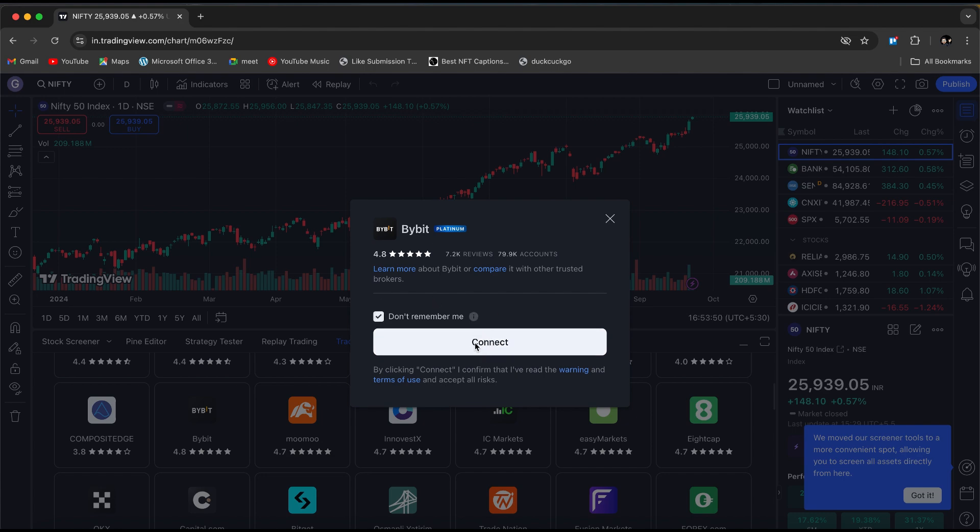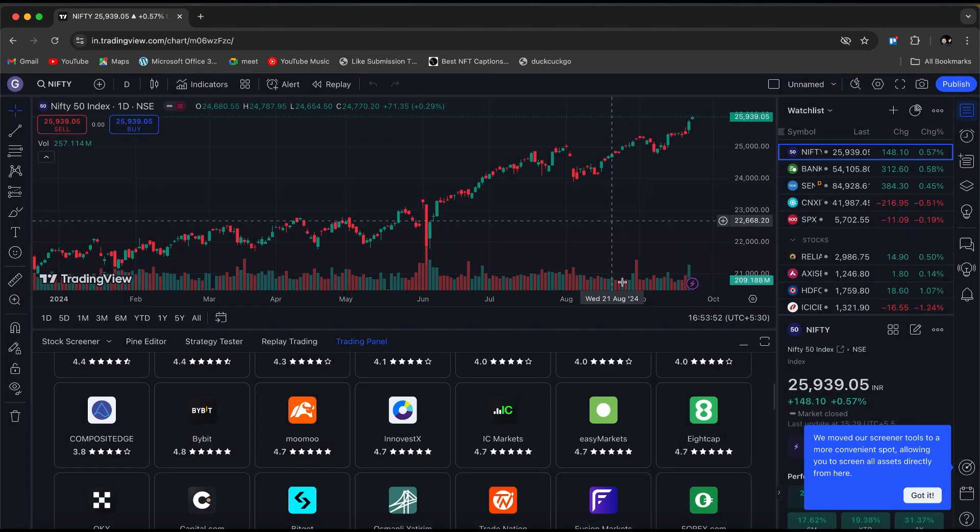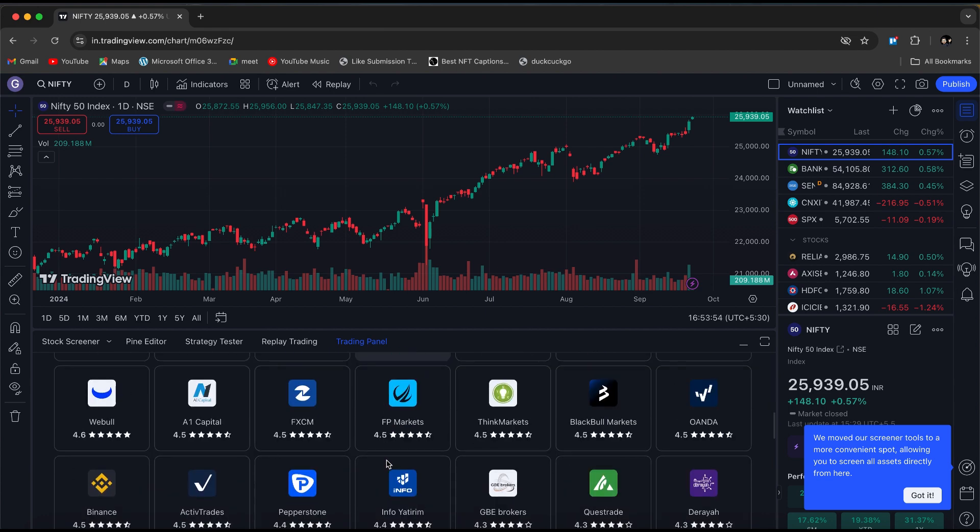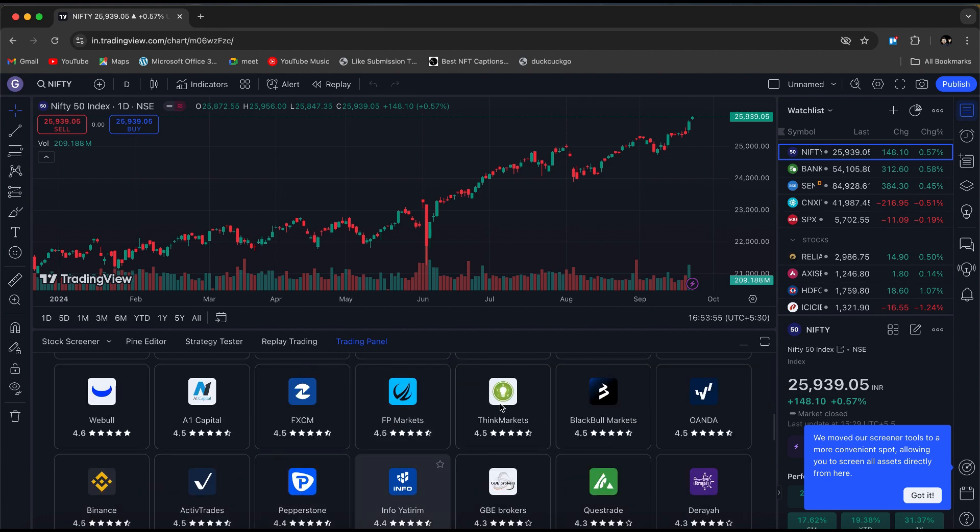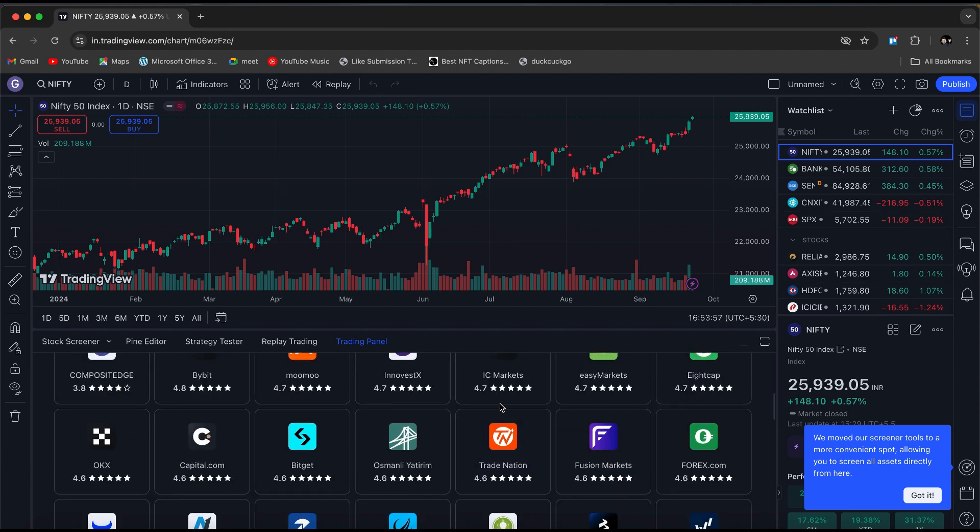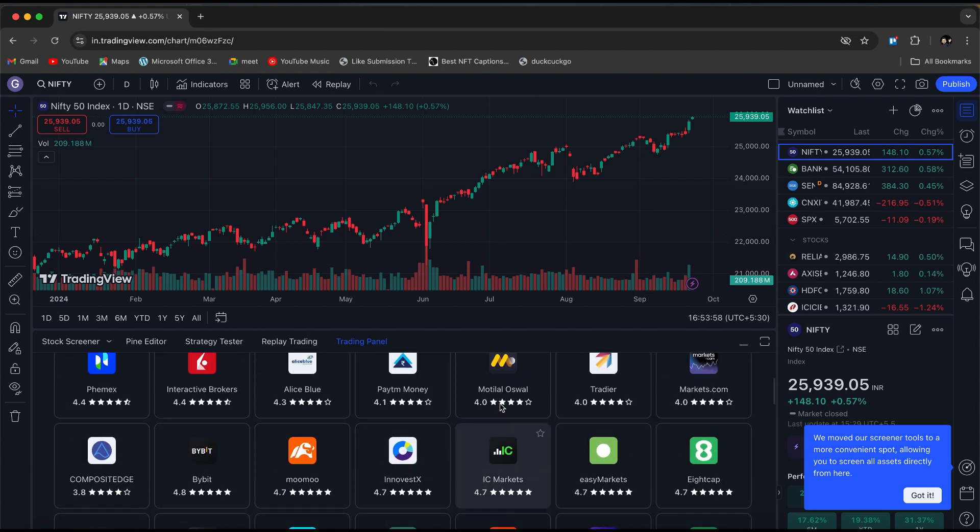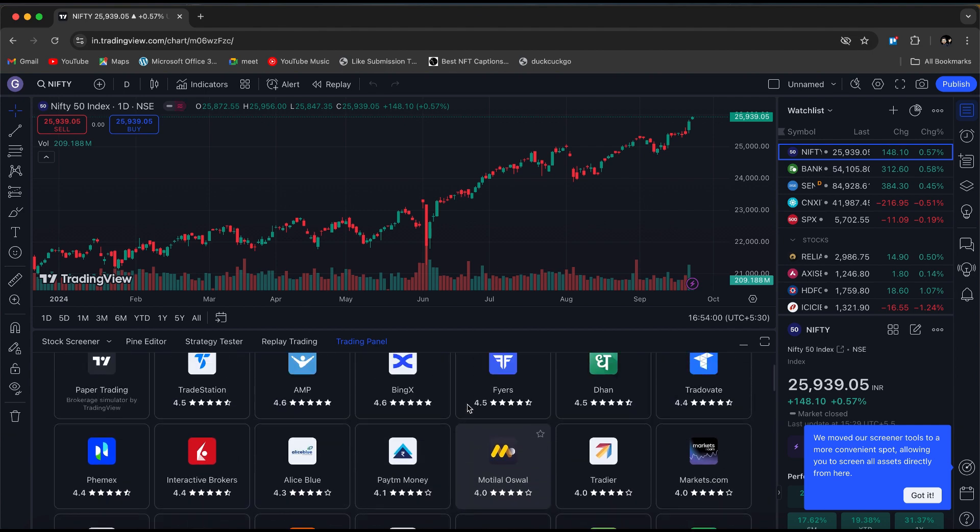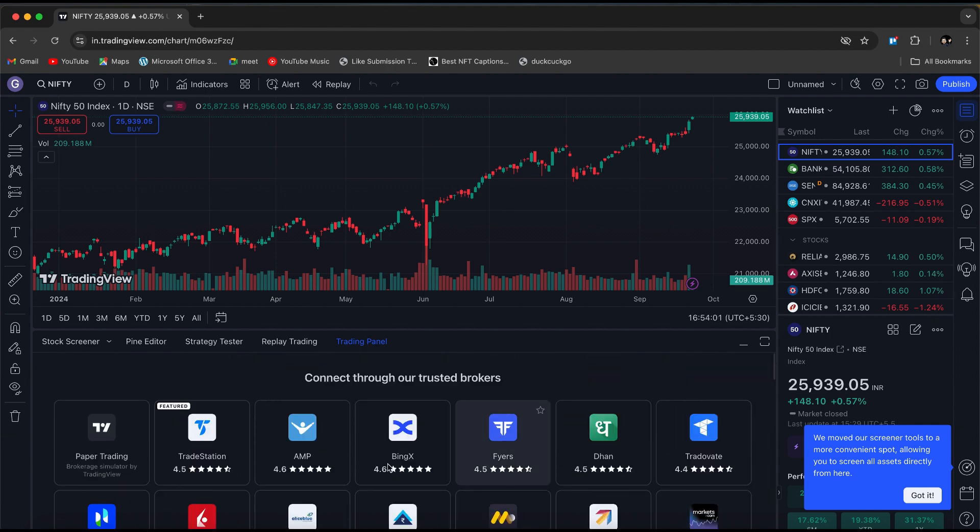As you can see here, different exchanges and data providers may have their own conventions for symbols, which can affect availability. Some symbols may require specific data subscriptions or access levels before they can be traded or viewed.